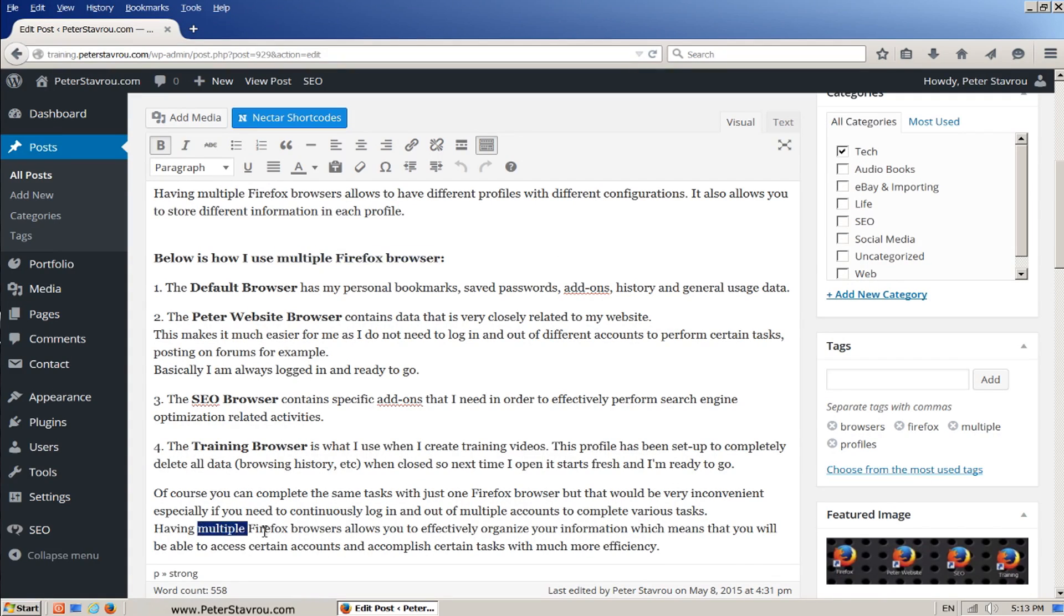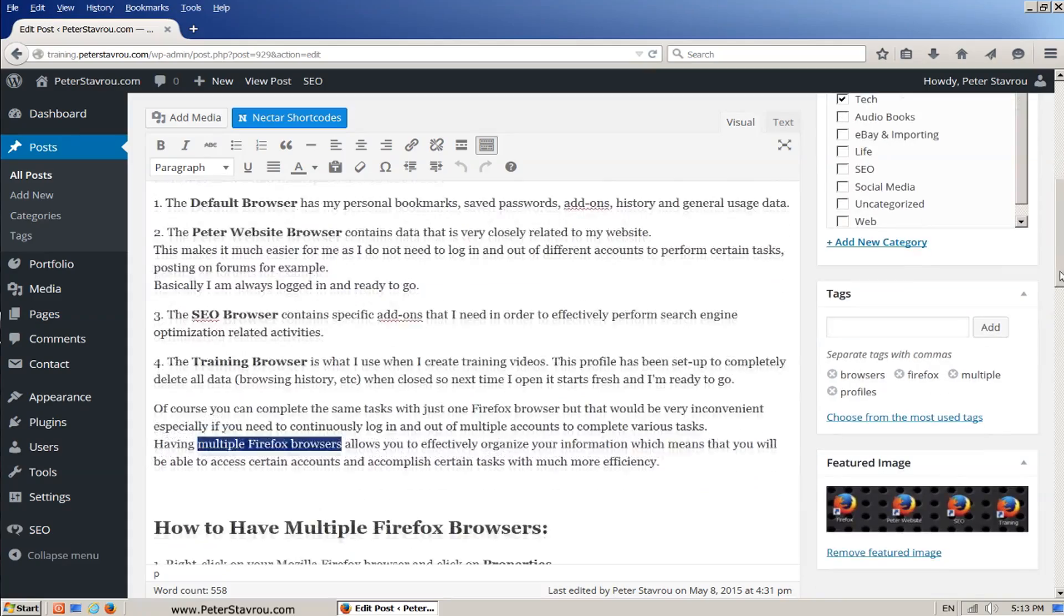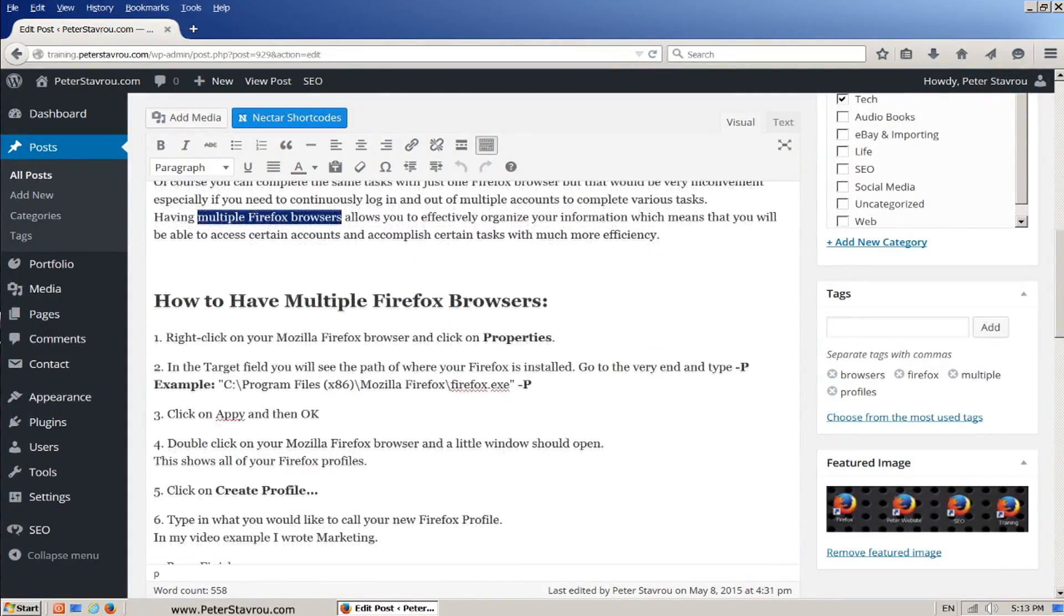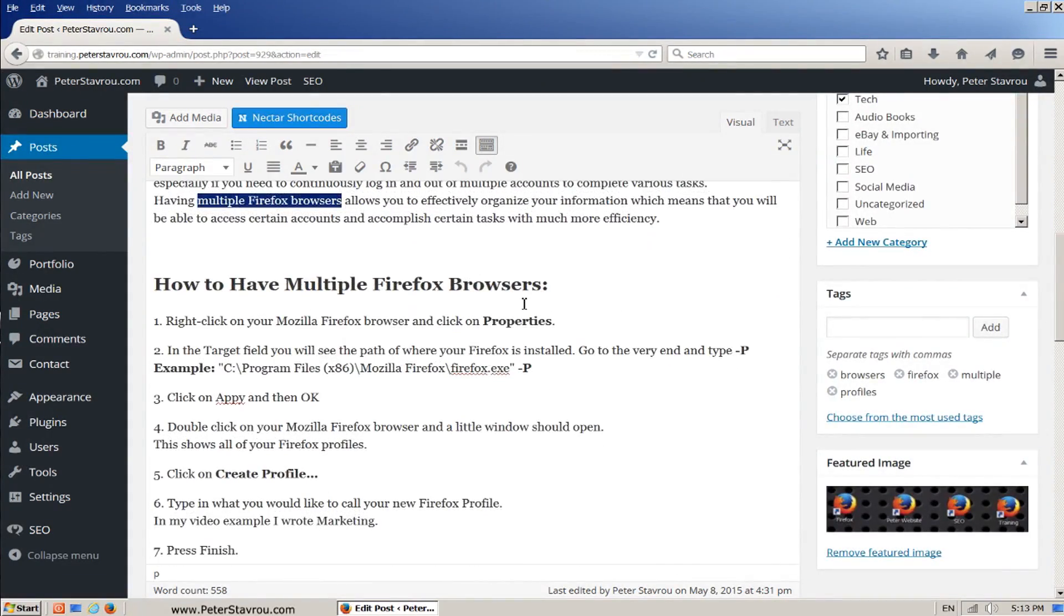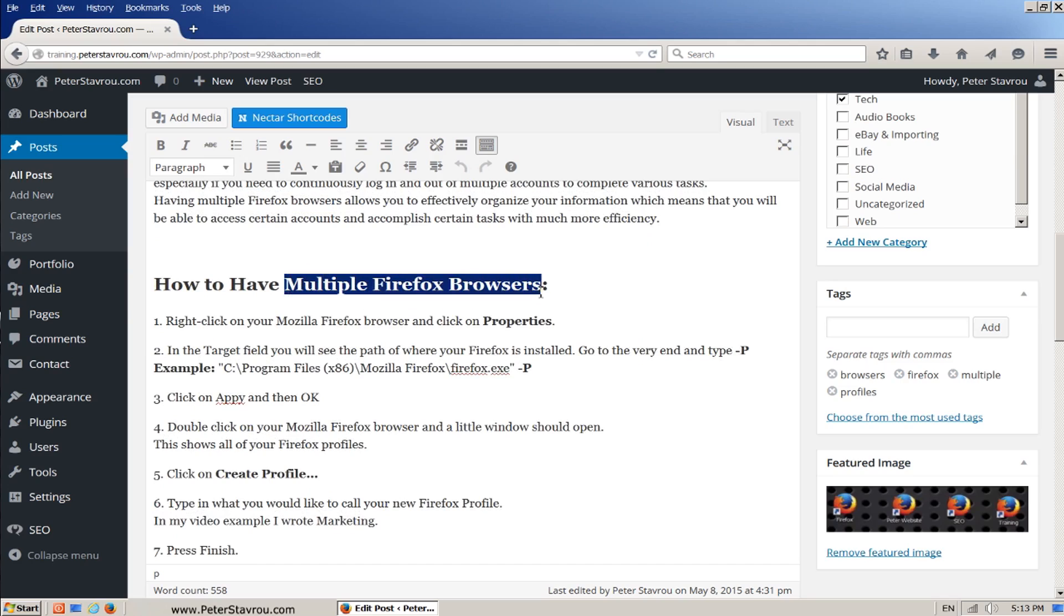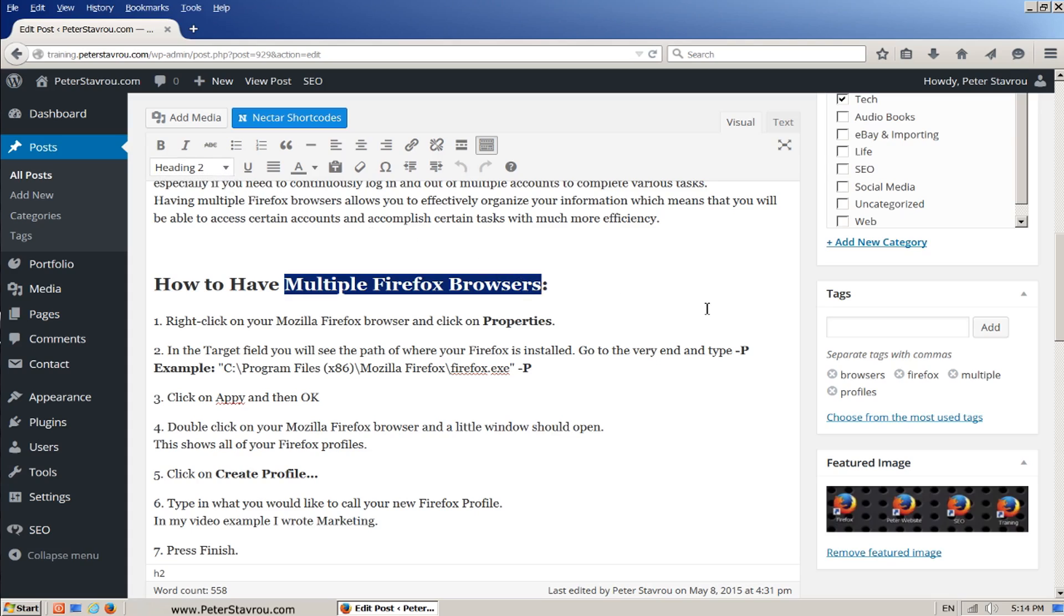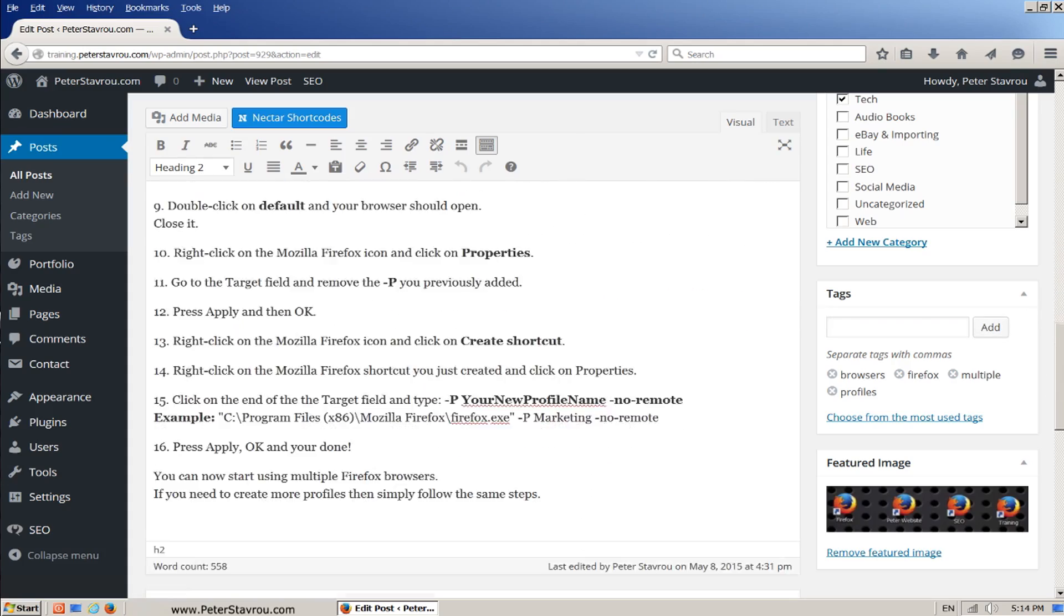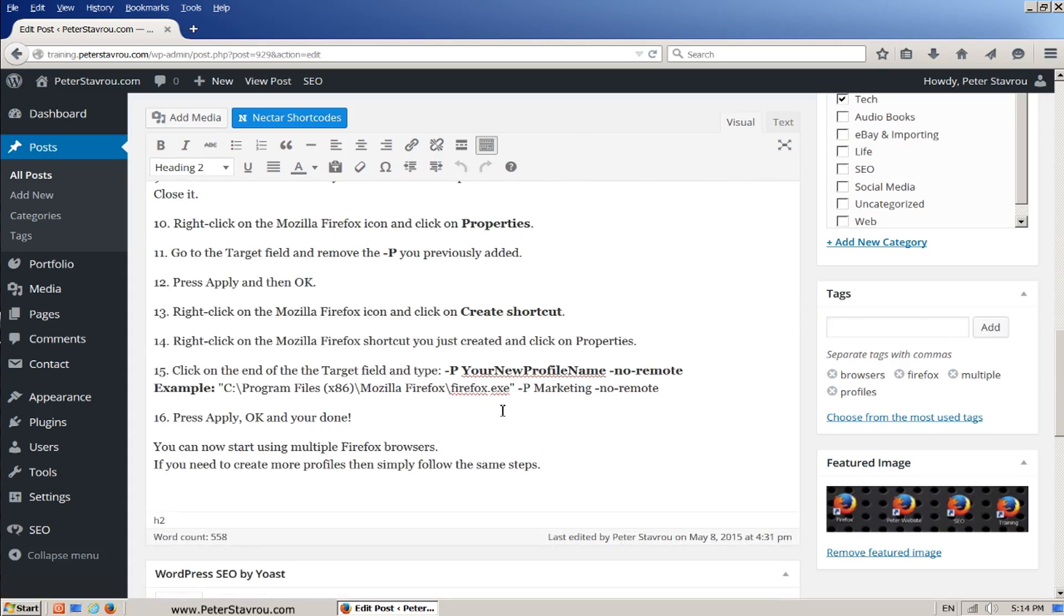Five, six. Take note that this is a header 2 tag. This is shown up here where it says header 2. And seven.